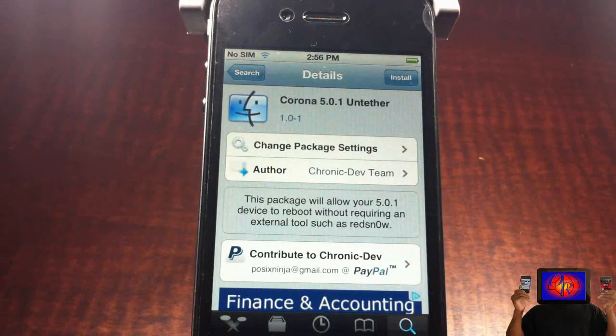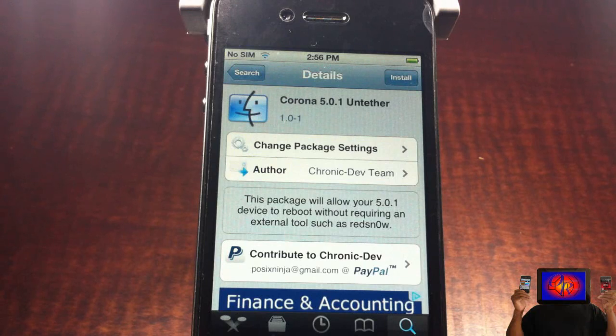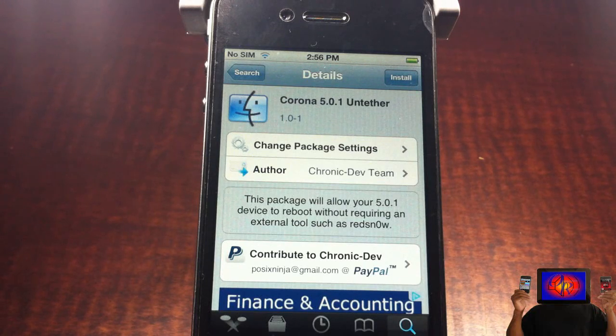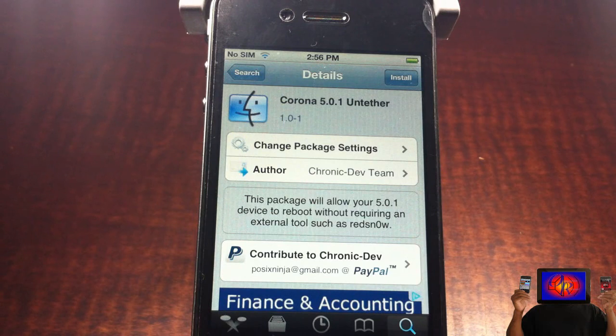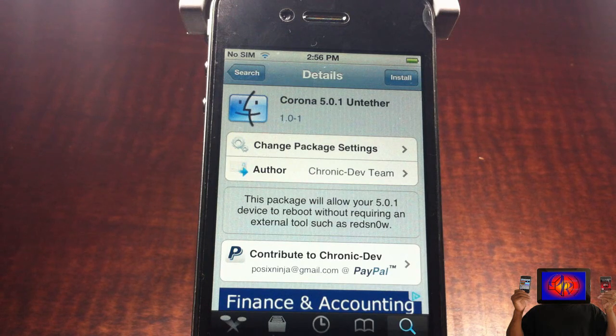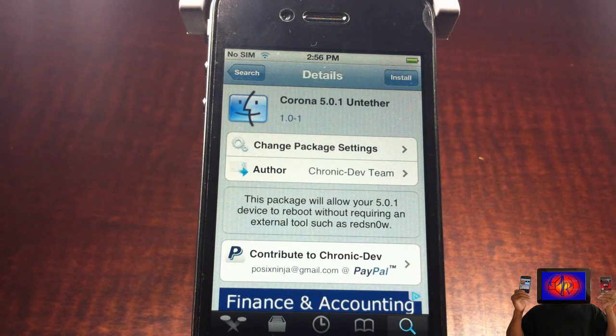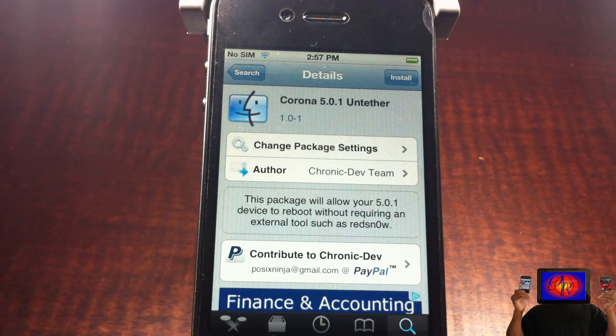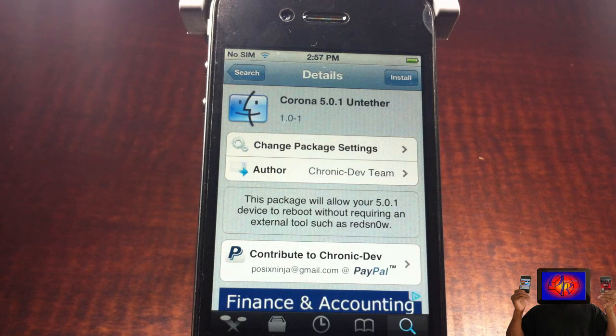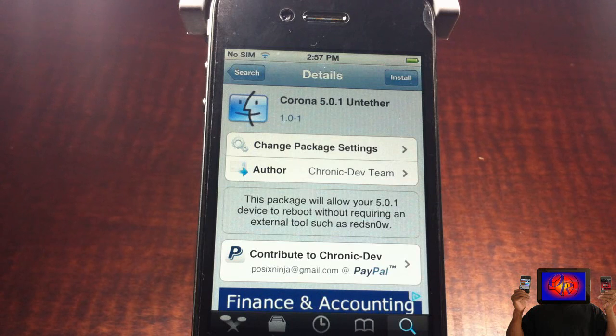Hey YouTube, Opinionated Reviewer here bringing you guys a video on Corona 5.0.1 Untether. Basically what Corona does is it converts most if not all tethered jailbreaks for 5.0.1 to untethered jailbreaks. It supports the iPhone 4, iPod Touch 3rd gen, iPod Touch 4th gen, iPhone 3GS, and iPad 1.